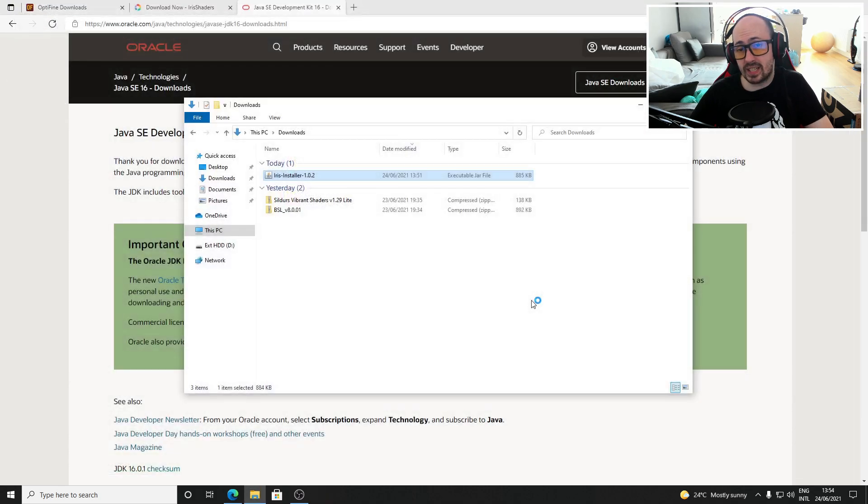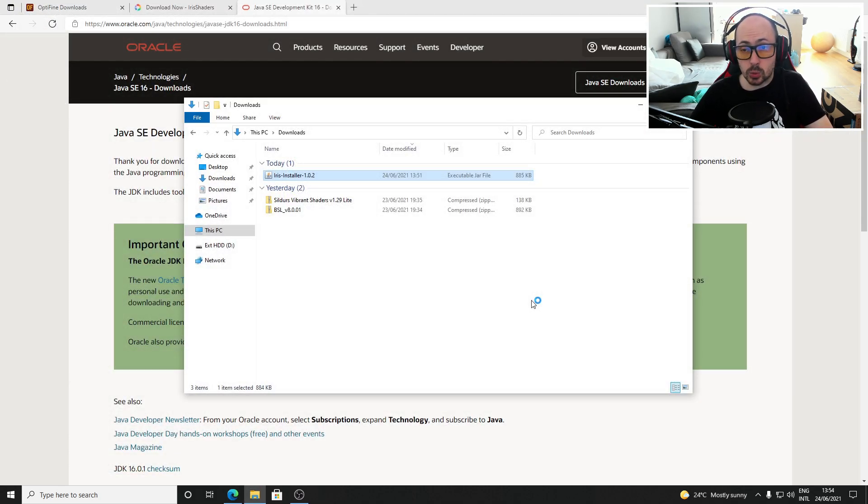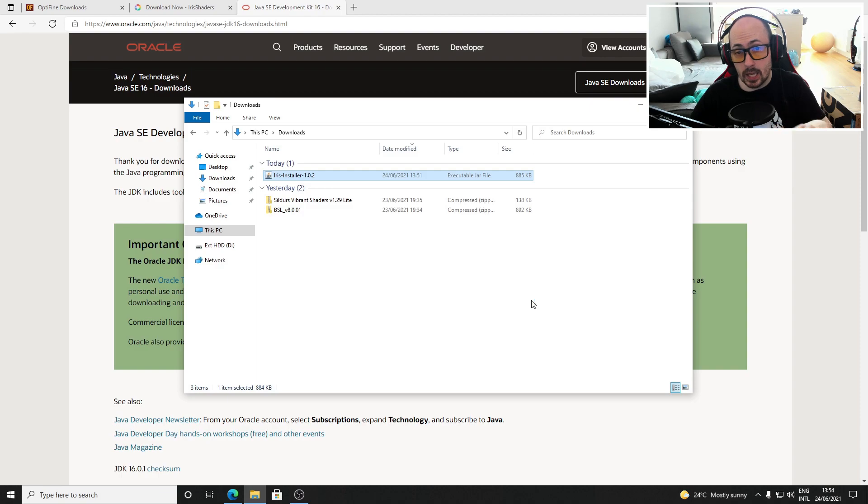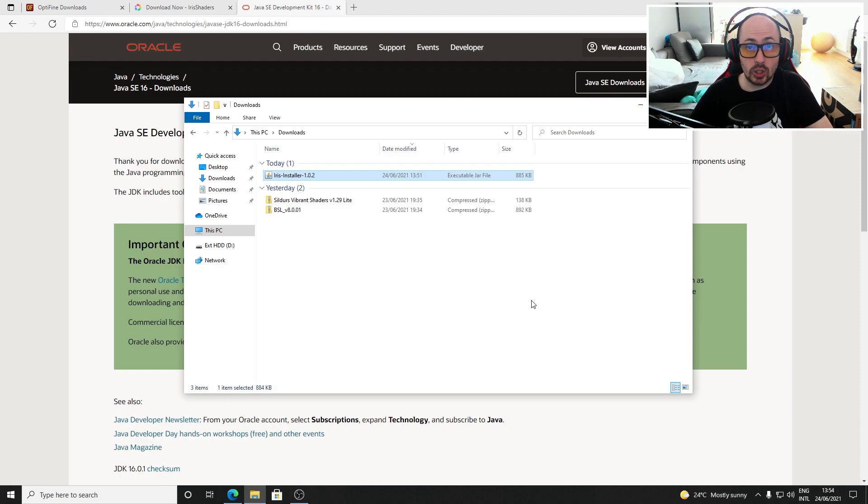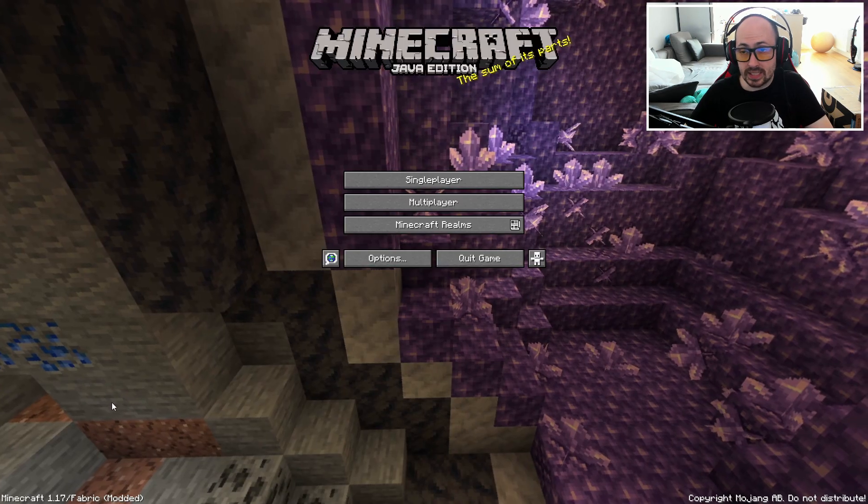If you already have Optifine shaders installed Iris will import them automatically but if you don't have any shaders yet I'll show you how to install them now.